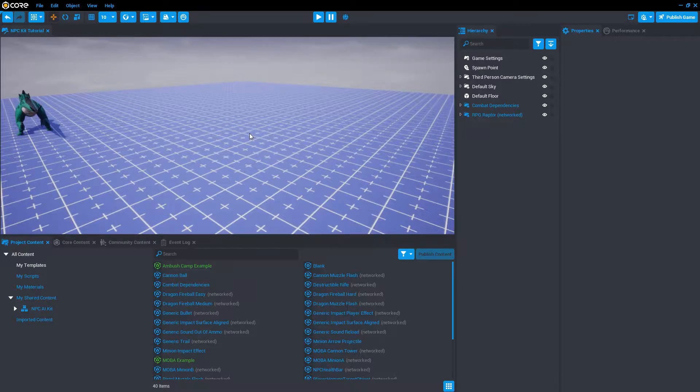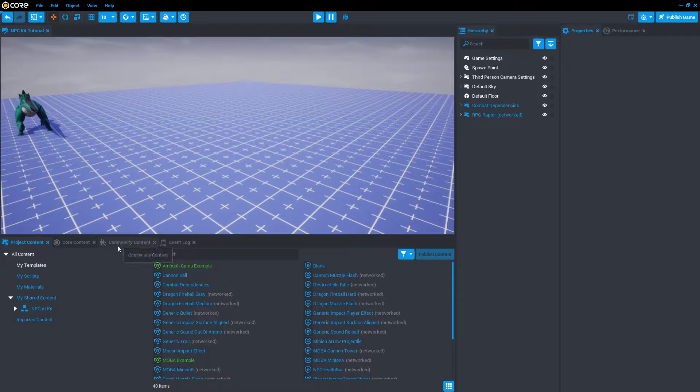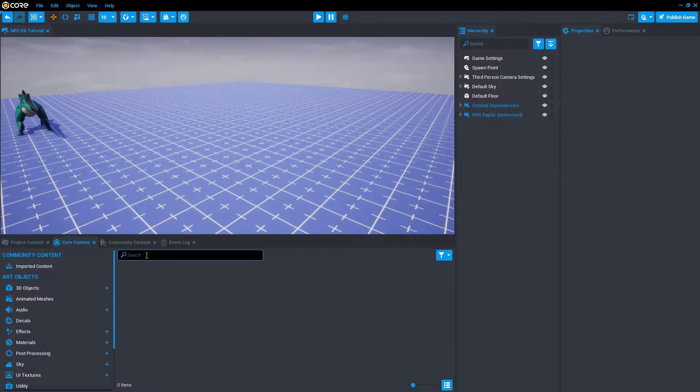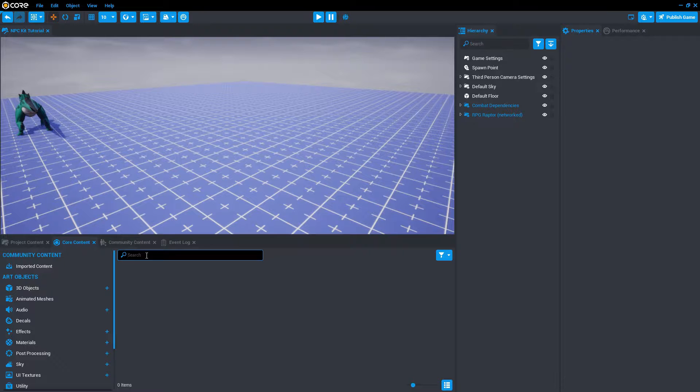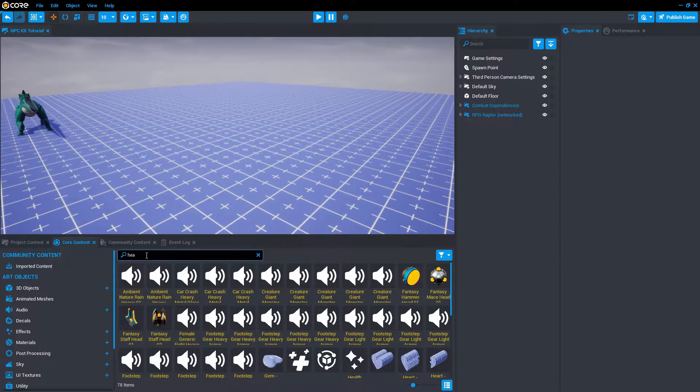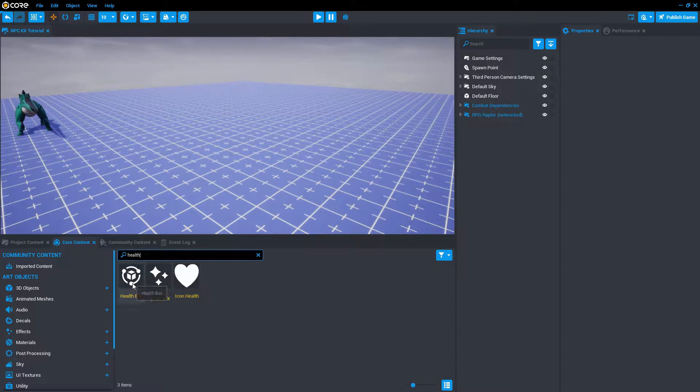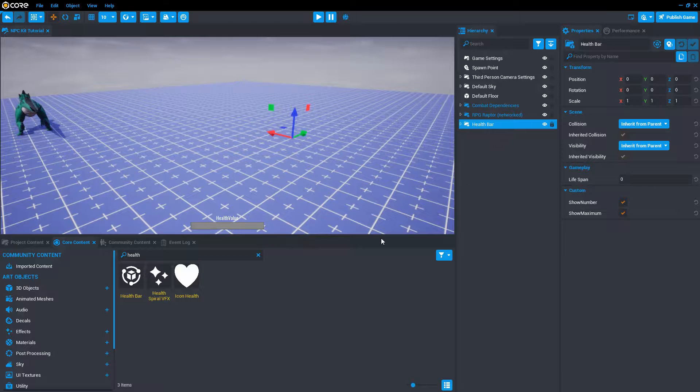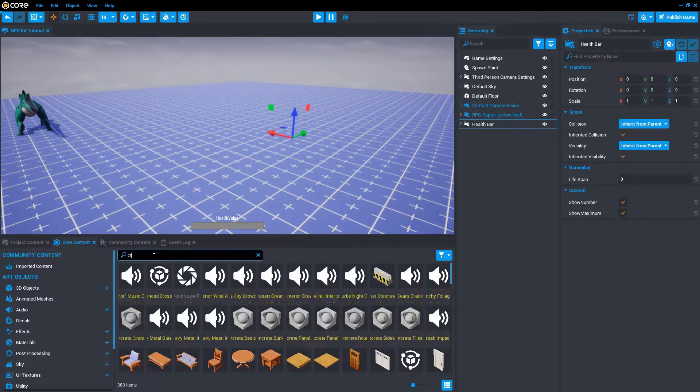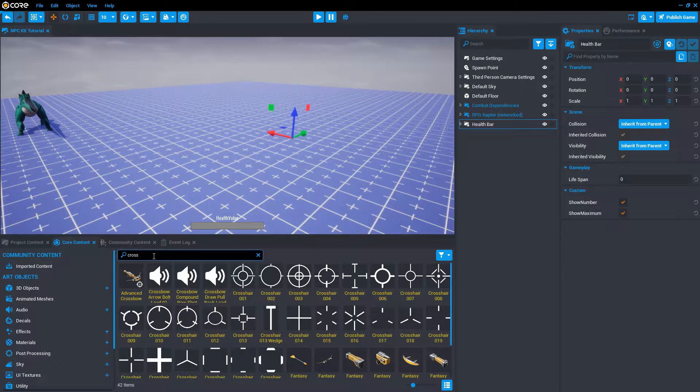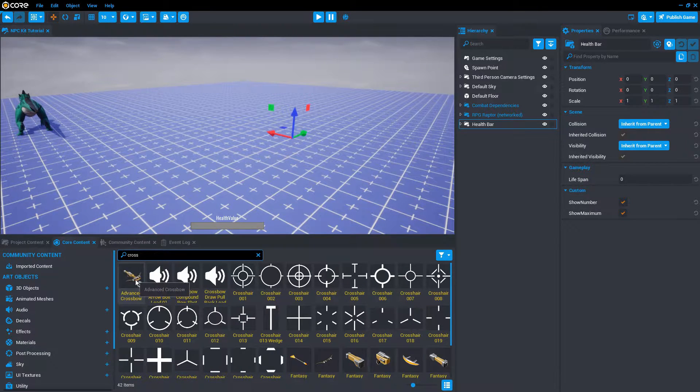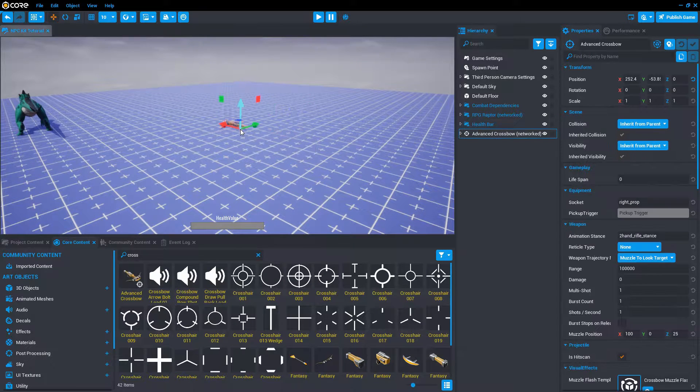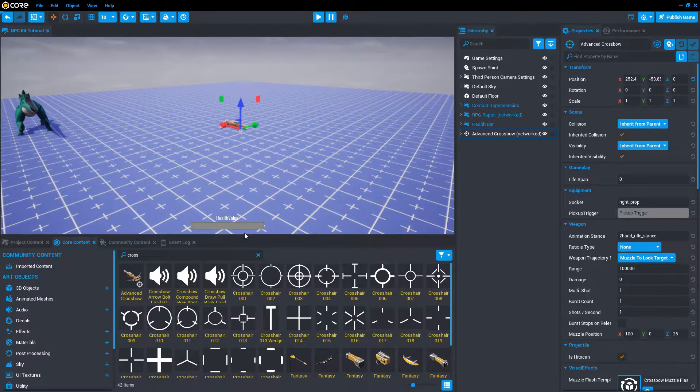The first thing we're going to do is add a health bar so that we can see how much health is being taken away from us. In core content, search for health bar. Drag that into the hierarchy. And let's also add a crossbow. That will be our weapon against the raptor. Let's play and see what happens.